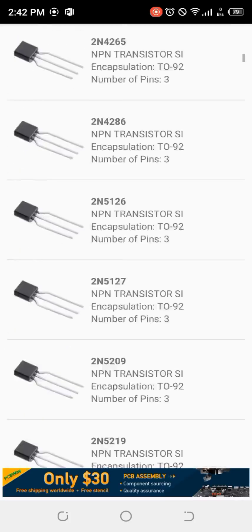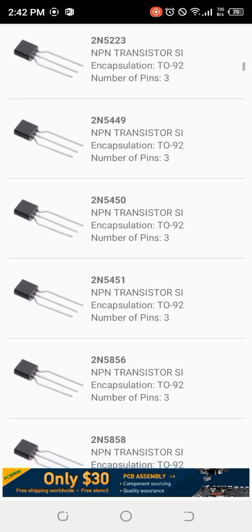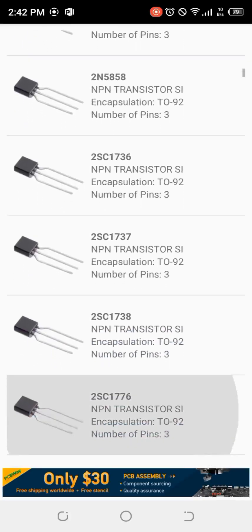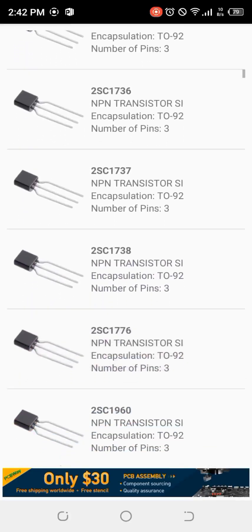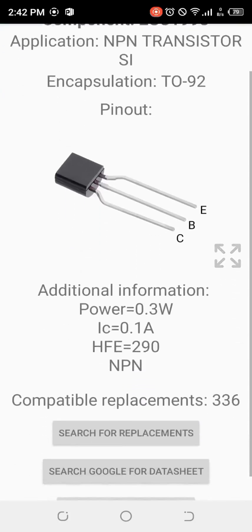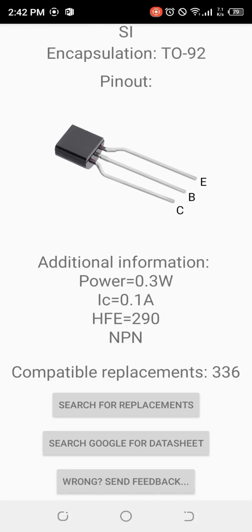You can search all through the 336 replacement components — for example, 2M5450, 2M5451. You see all the information. Click on one to see its characteristics: it has 0.3 watts power, a collector current of 0.1 amperes, and a gain of 290. You can see all this information right here.